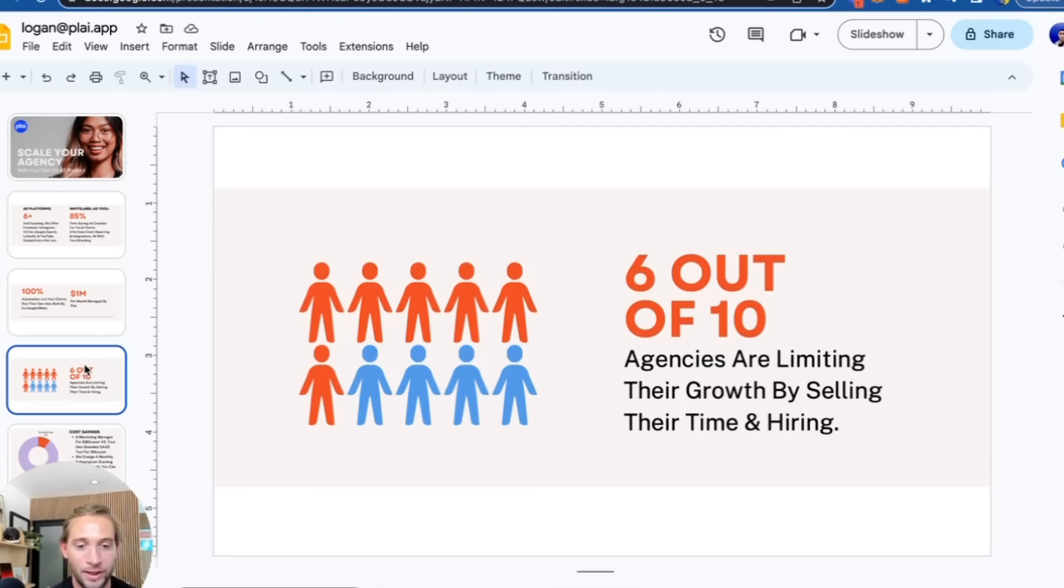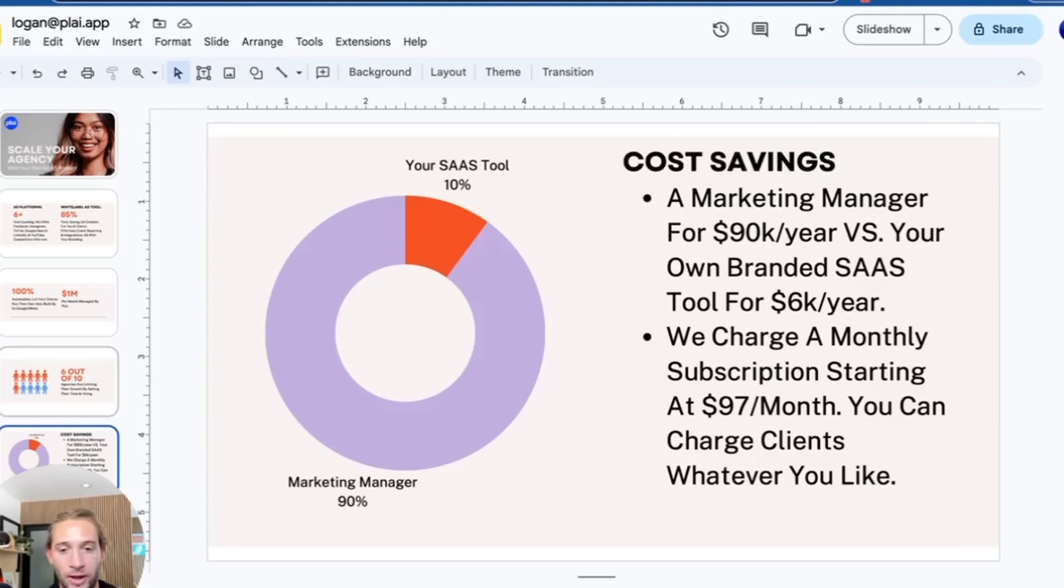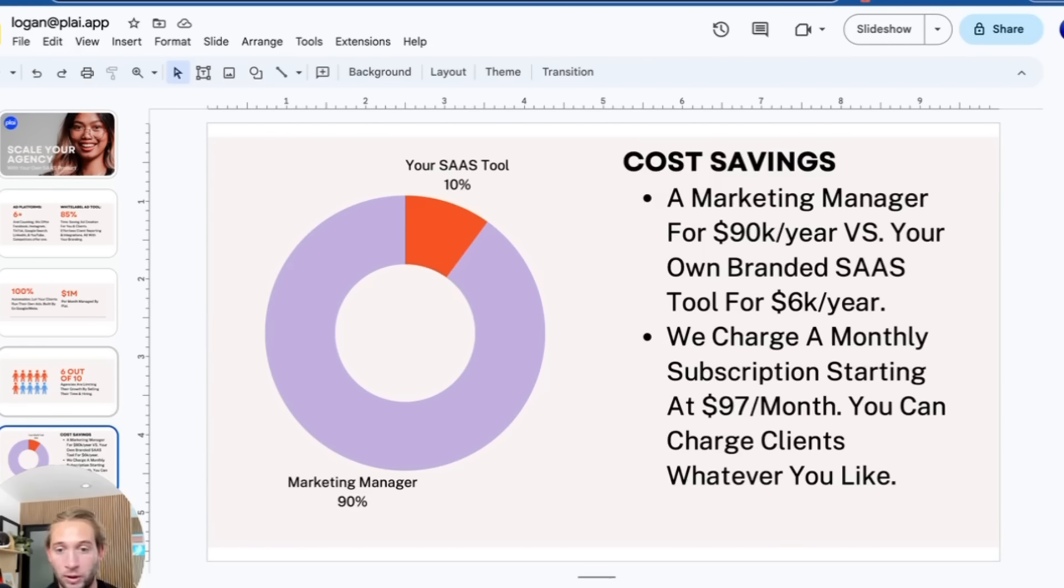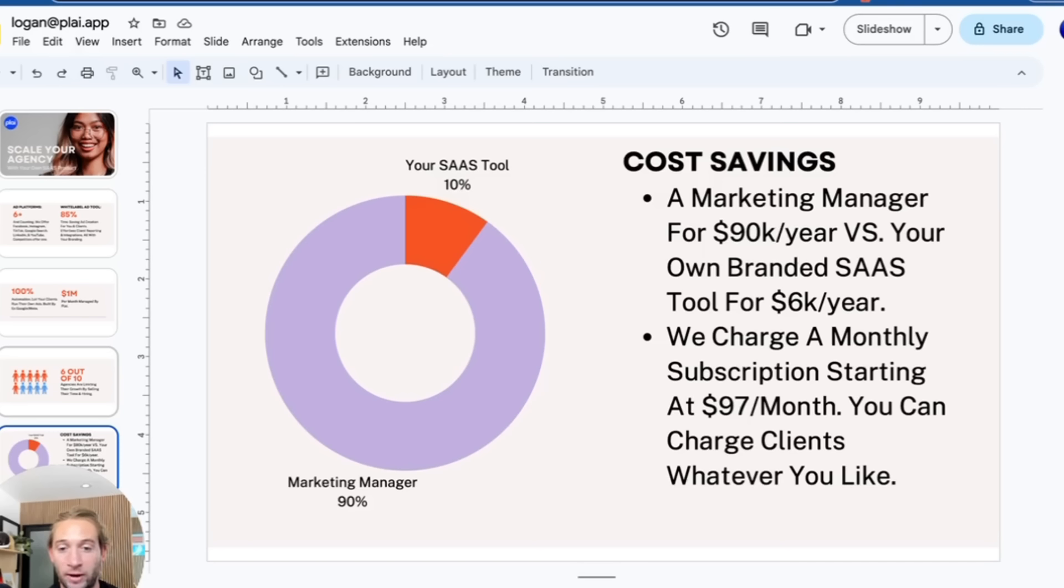Are you going to hire a marketing manager that's probably going to leave in a year for $90,000 a year? Or are you open to a $97 a month fee where your clients can run their own ads? There's more accountability by them running their own ads, and they're less likely to churn.